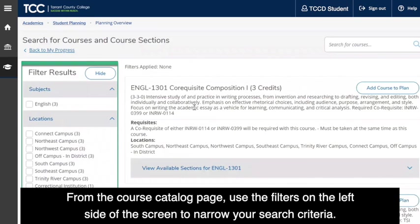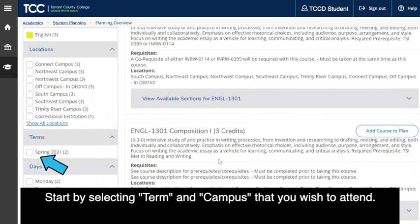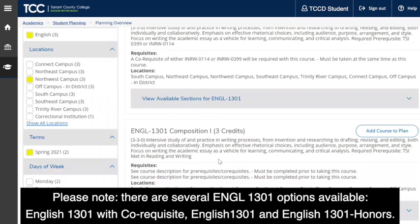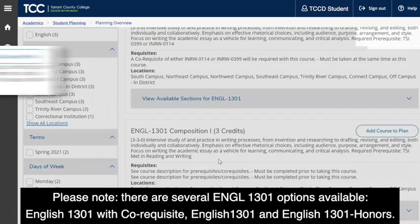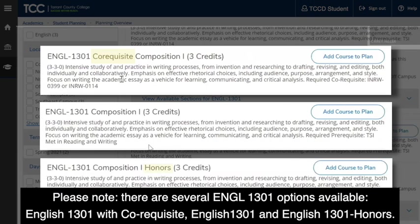From the course catalog page, use the filters on the left side of the screen to narrow your search criteria. Start by selecting the Term and Campus that you wish to attend. Please note, there are several ENGL 1301 options available: English 1301 with Corequisite, English 1301, and English 1301 Honors.